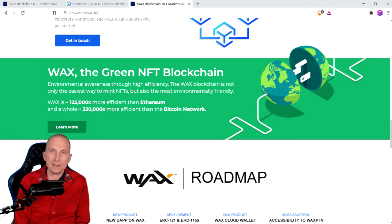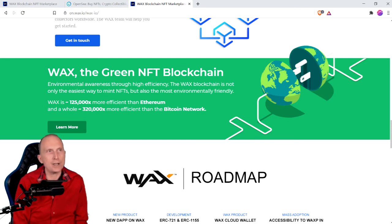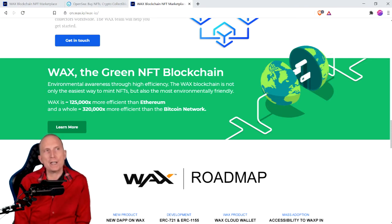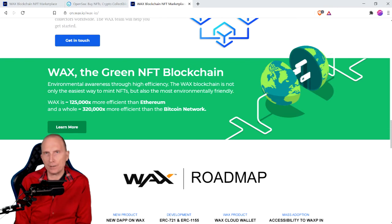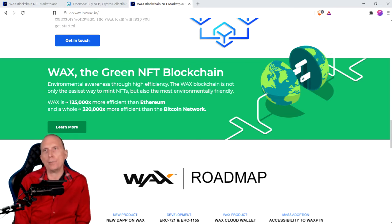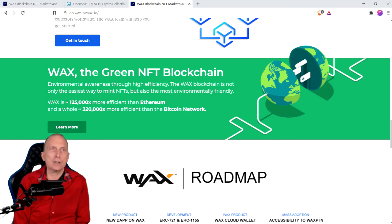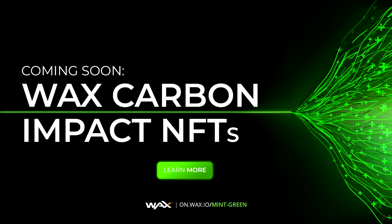WAX is environmentally friendly due to its energy efficient design. WAX is actually currently 125,000 times more efficient than Ethereum and 320,000 times more efficient than the Bitcoin network. So that's very, very important. This also means zero fees. And to top it all off, WAX has a carbon offset program where you can basically plant trees using the blockchain.